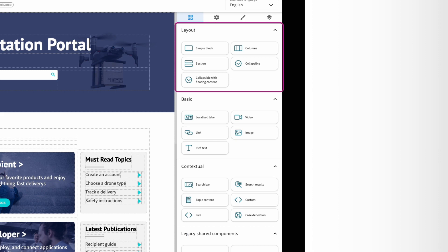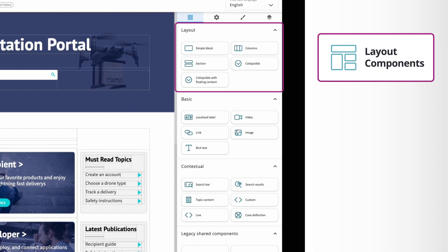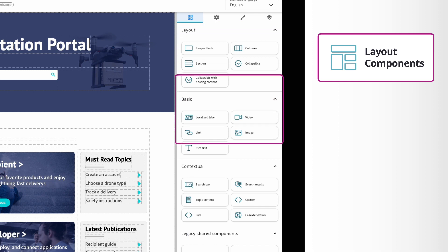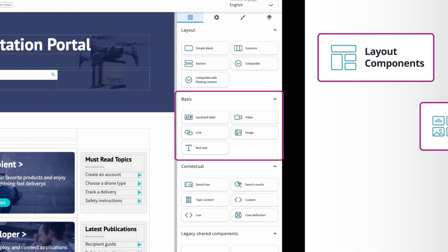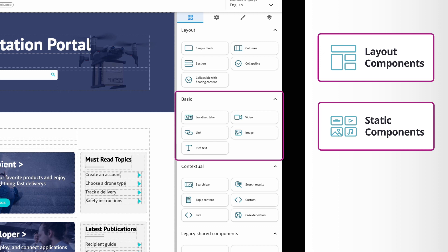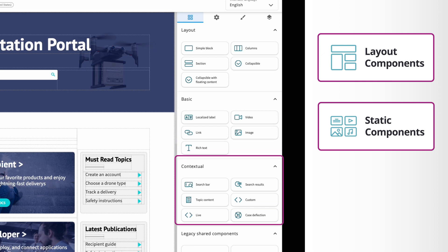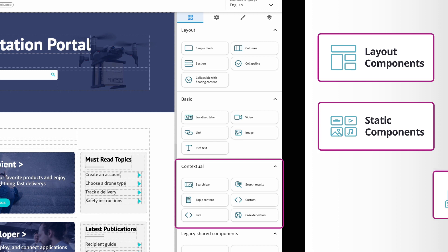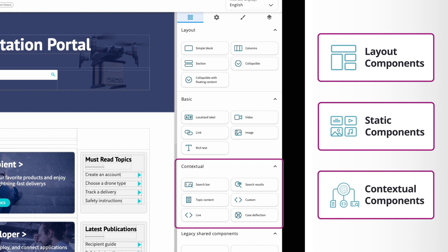The first category is for building the structure of the page. The second one groups all components related to the static content displayed on the page – text, images, videos, links. The third block contains components specific to the Fluid Topics content delivery platform. They are connected to the Knowledge Hub.